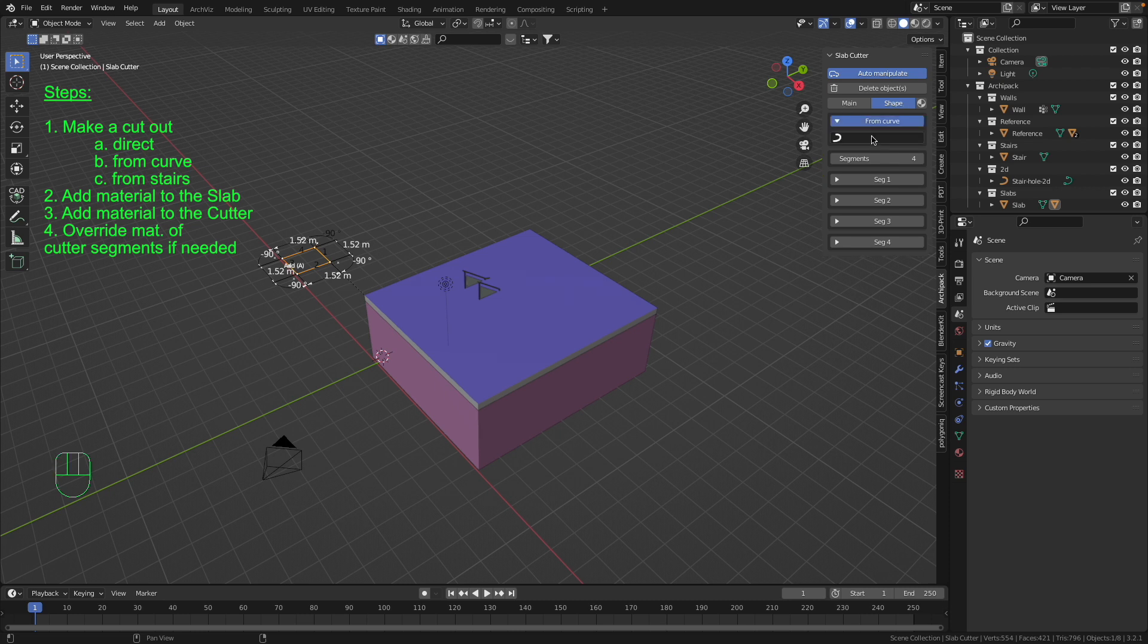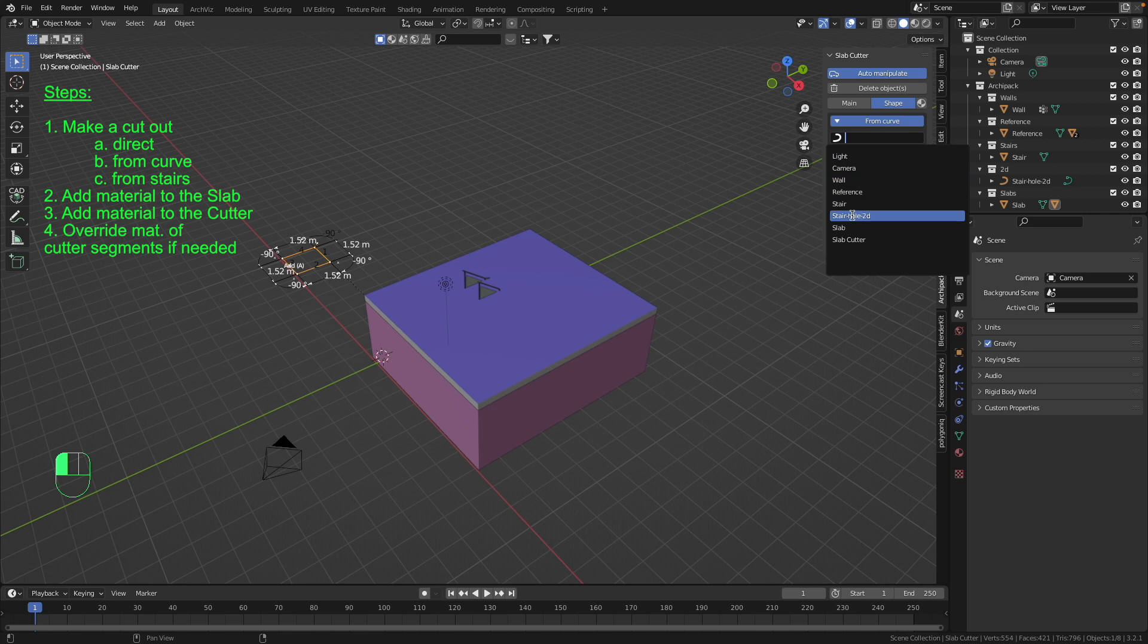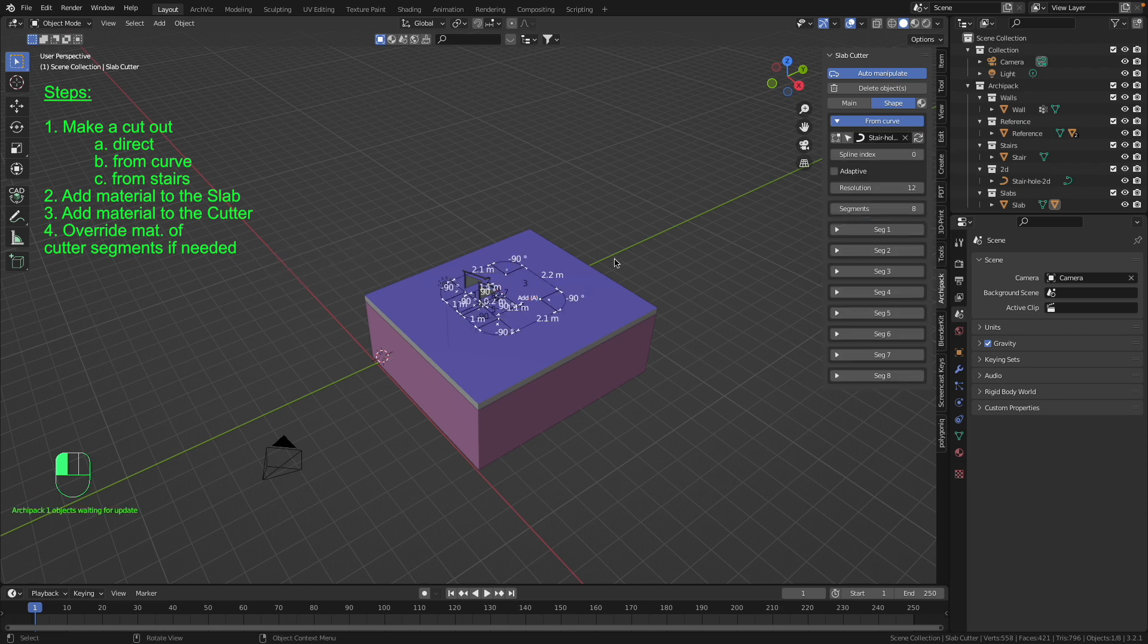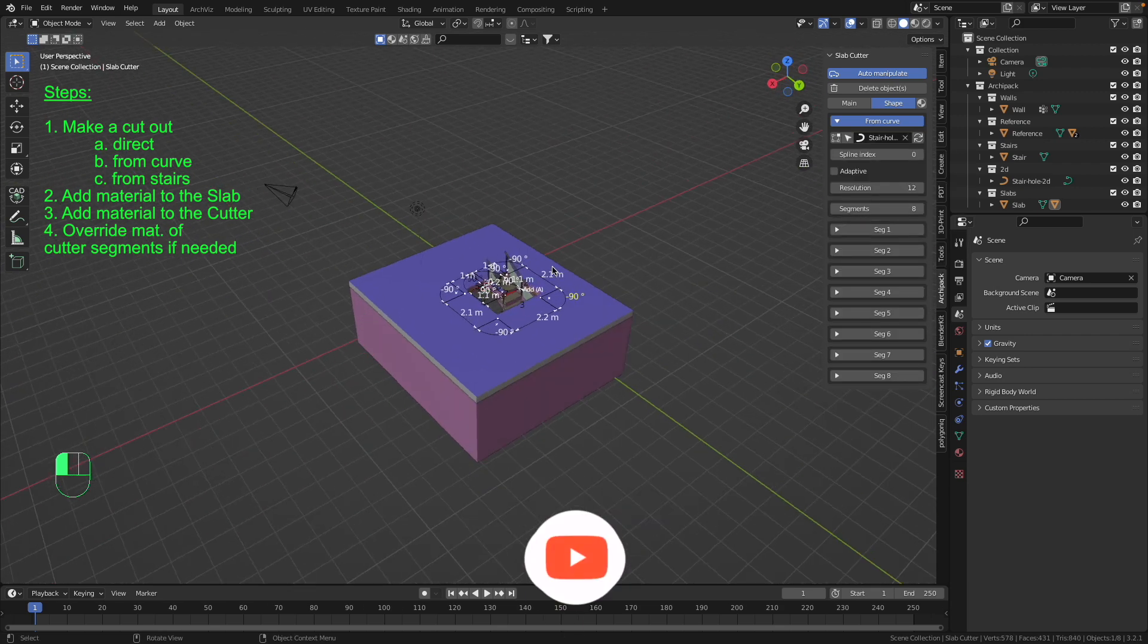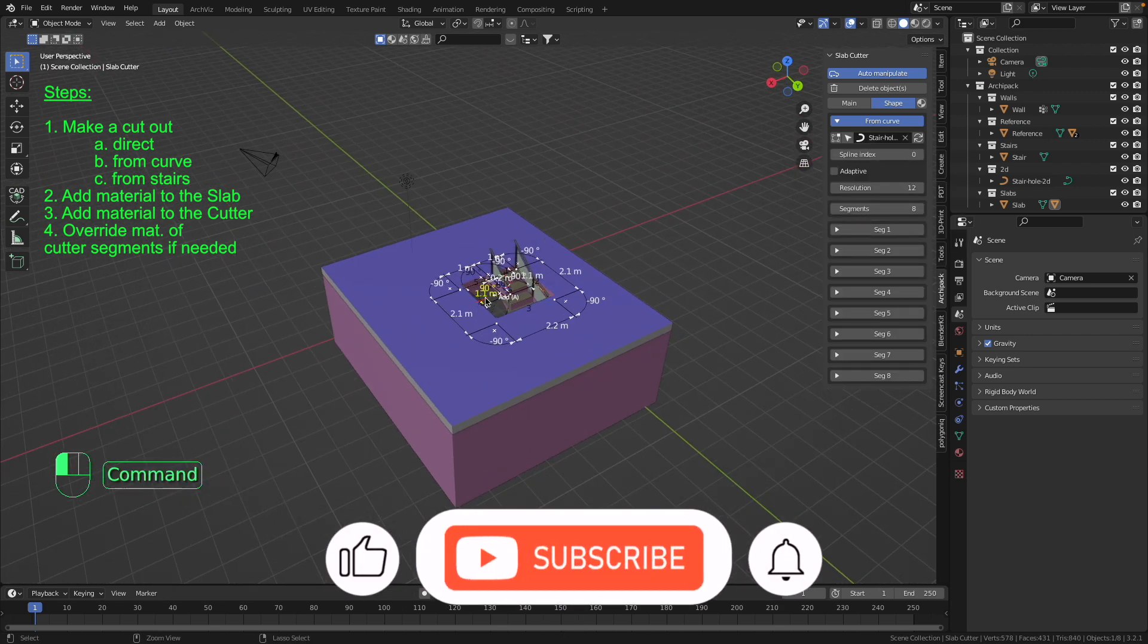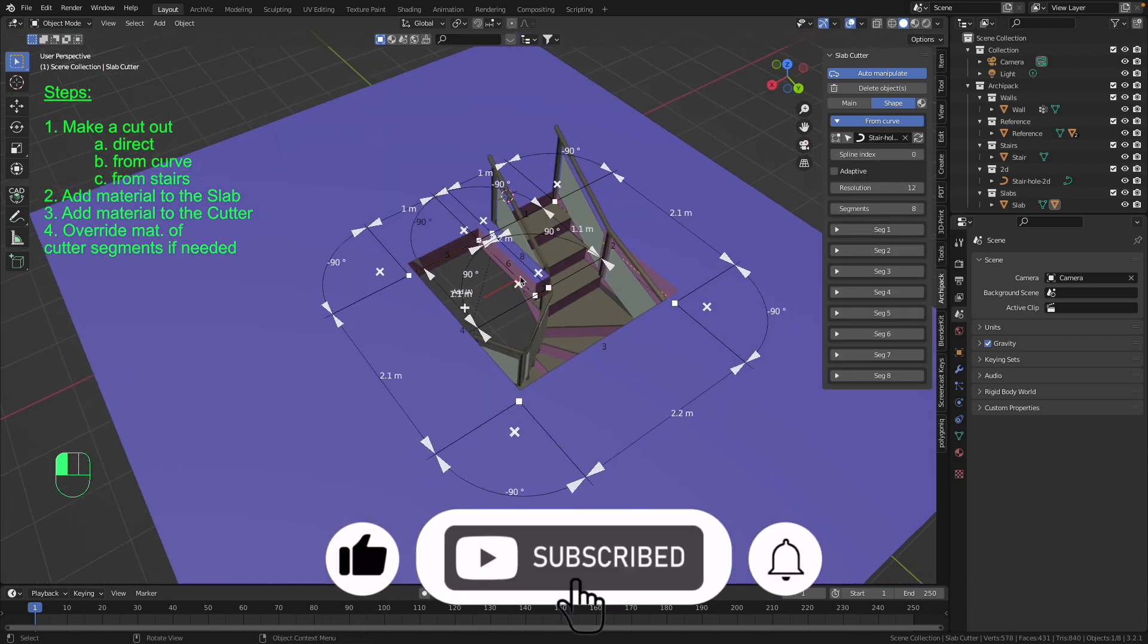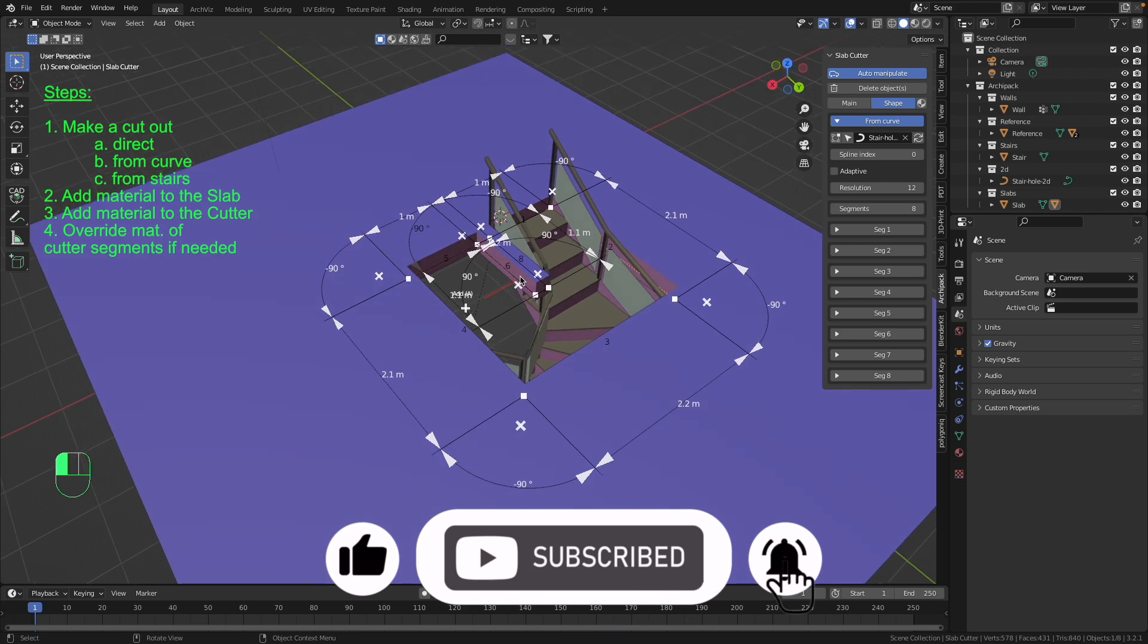And then we search here in this field our curve of the stair. Here it is. So we have to just select the stair hole 2D curve and that's it. First step is done and we have to come over to the second step.